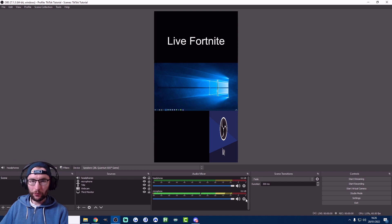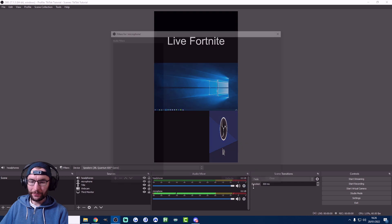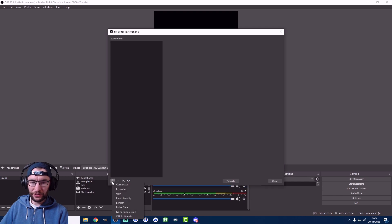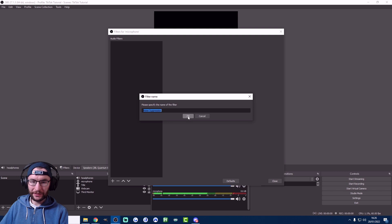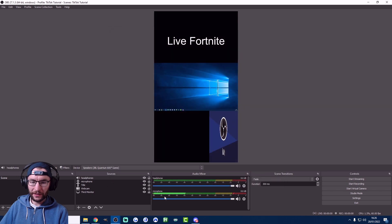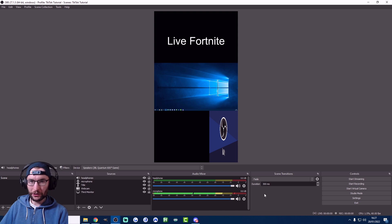I'll add one simple filter to the microphone. Right-click the cog next to it, press Filters, hit the plus button, and add Noise Suppression. Hit OK and close. You can now see that when I stop speaking for a few seconds there's no longer any flashing green in the mixer. Noise suppression is the number one filter you can add to your microphone in OBS.